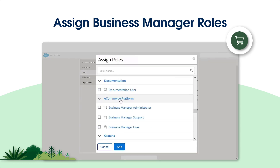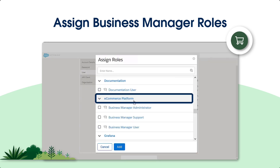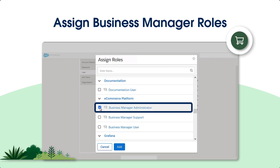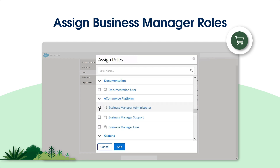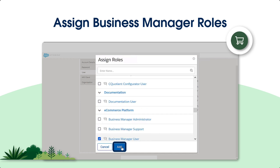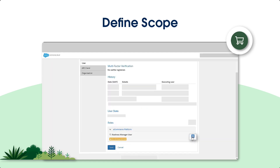In this window, scroll down until you spot Ecommerce Platform. If the user needs admin permissions, choose Business Manager Administrator. However, if the user only requires Merchant Tools, choose Business Manager User, then click Add.